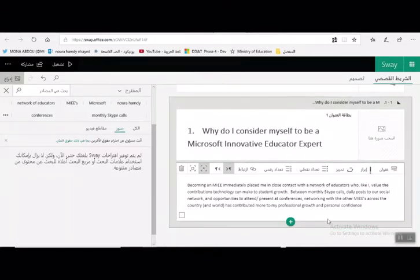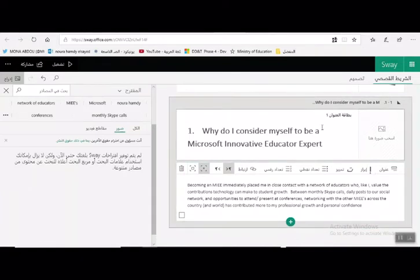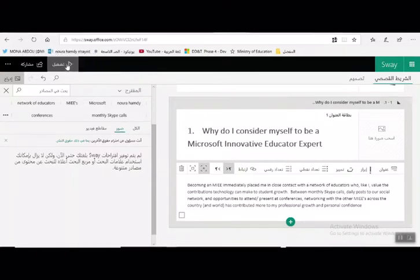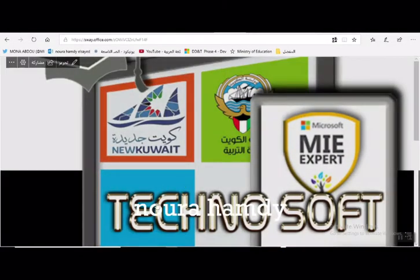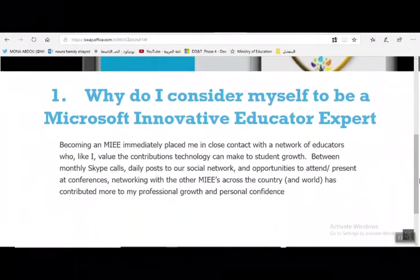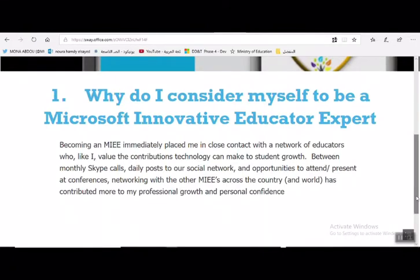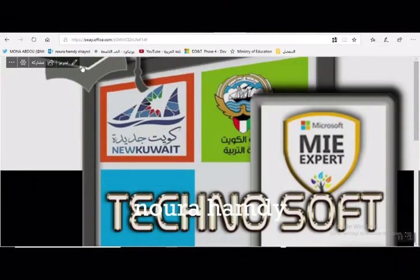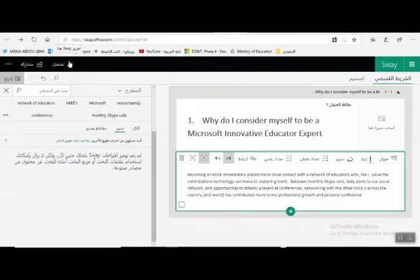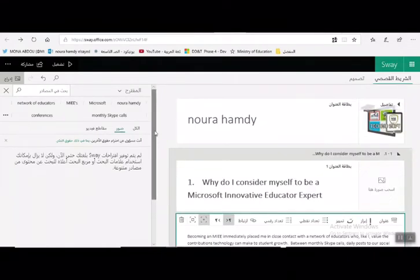لديك حرية الاختيار باستخدام ملف الإجابة على الأسئلة أو الإجابة بمفردك. لمعاينة الملف يتم الضغط على زر تشغيل للمعاينة. تم كتابة الاسم وخلفية Sway واللوجو، وتم كتابة السؤال الأول والإجابة عليه. للعودة مرة أخرى إلى تحرير Sway واستكمال الملف، نضغط على زر تحرير.